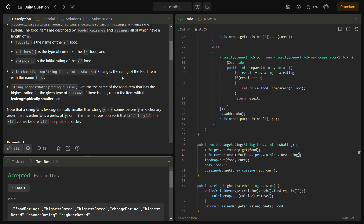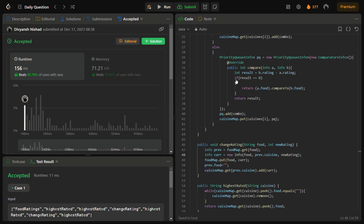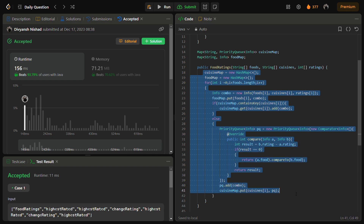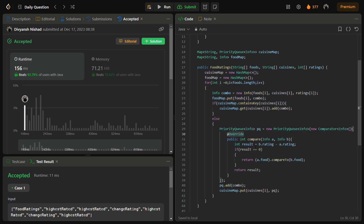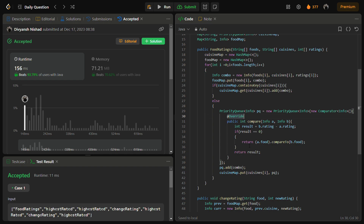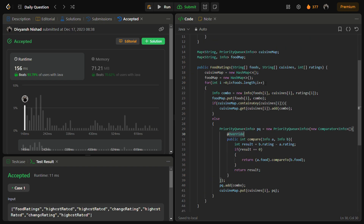Accepted for the sample test case. Running the hidden test cases — they pass with good time and space complexity. For the constructor, the time complexity is O(n log n), since we iterate through n foods and each priority queue insertion takes O(log n). For changeRating and highestRated, the time complexity is O(log n). The space complexity overall is O(n). So the dominant complexities are O(n log n) time and O(n) space.